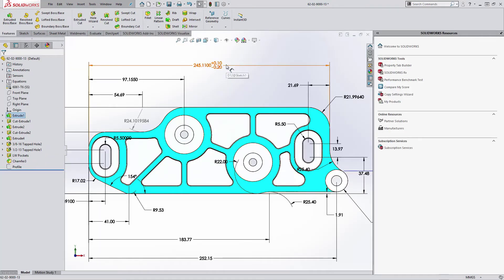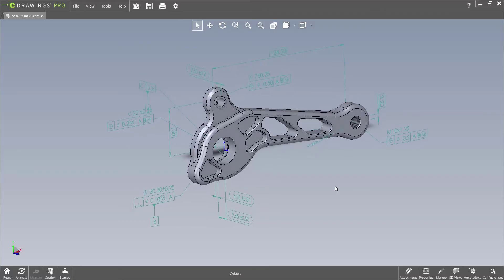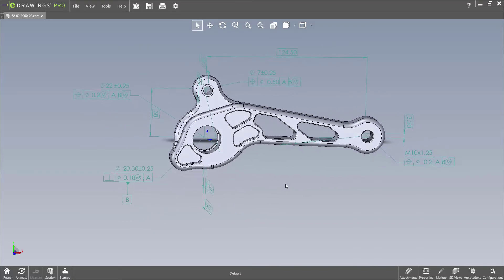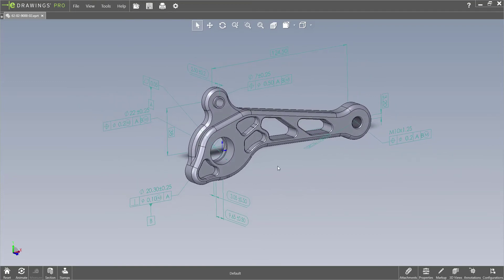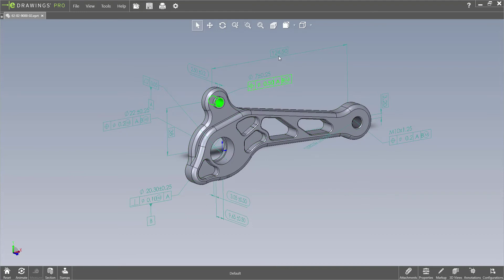If the customer has included tolerance information in the model they sent to you, this can be read by viewers like eDrawings or directly in the model by SOLIDWORKS, so we can ensure that critical product manufacturing information — PMI — can be interpreted correctly, even if an accompanying 2D drawing isn't supplied.